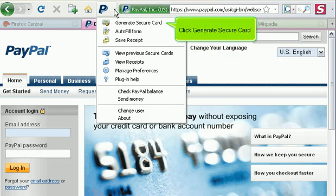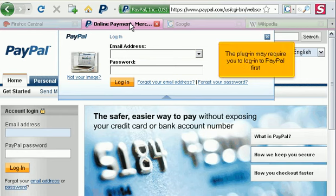Click Generate Secure Card. The Plugin may require you to log in to PayPal first.